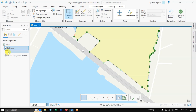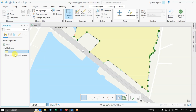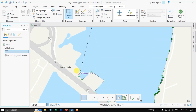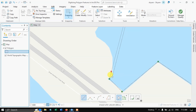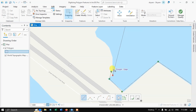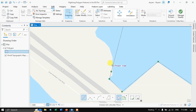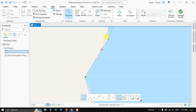You can also change the fill color of the polygon — choose no color so that digitizing will be much easier, otherwise the color might be hiding the boundaries underneath. Try to place the point precisely on the boundary like this.